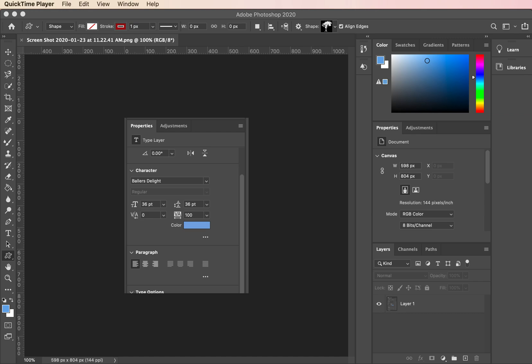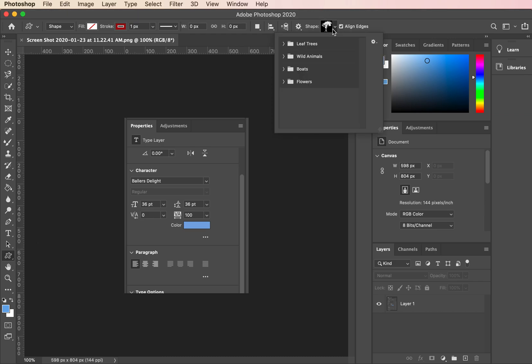When I was going through this to make some materials for my students, I was going up to the custom shape tool and then I was going to look for the old arrow folder that I normally see, but it's not there.